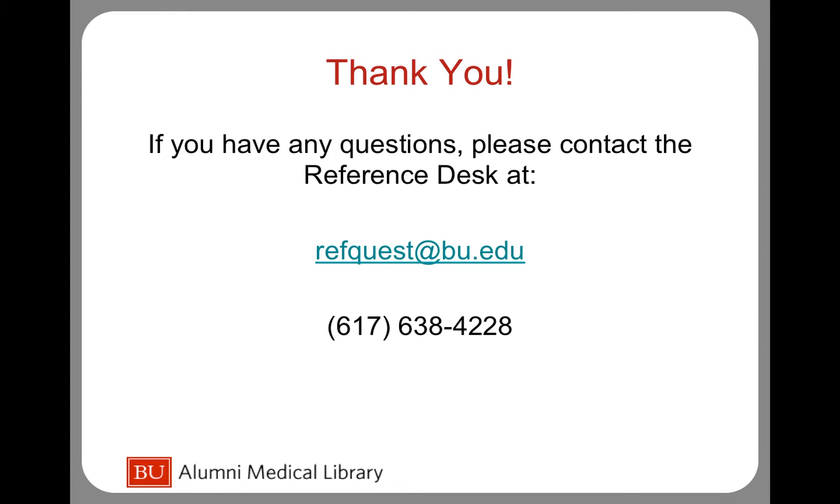If you have any additional questions, please contact the Reference Desk at refquest.bu.edu or by phone at 617-638-4228. Thank you for watching this tutorial.